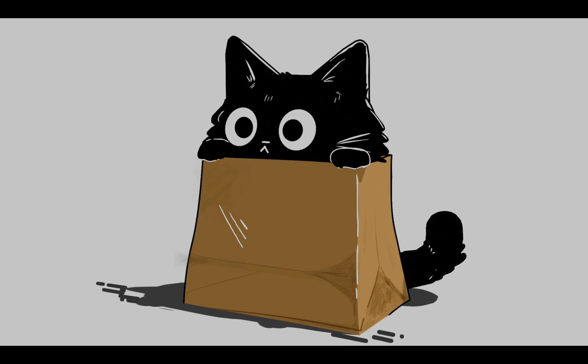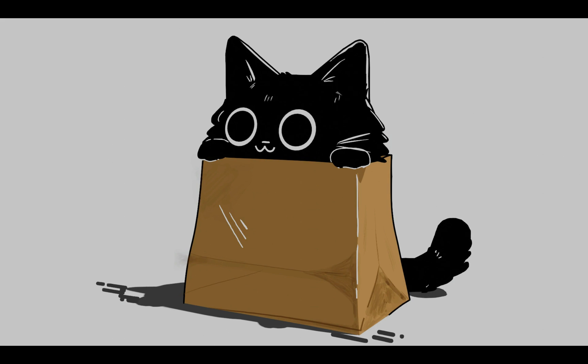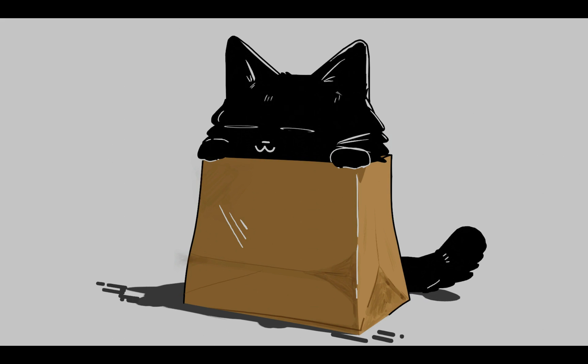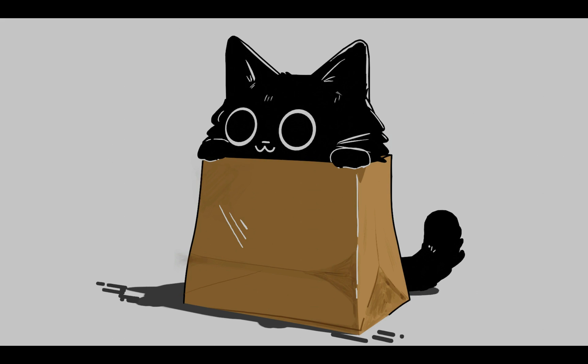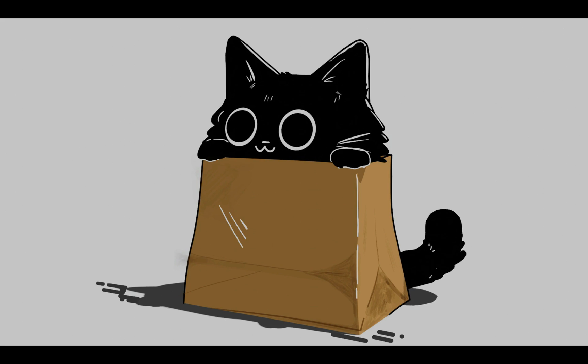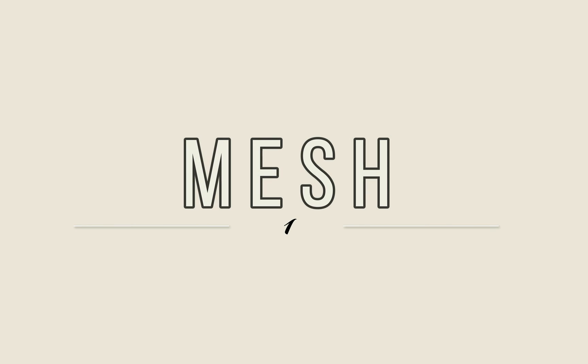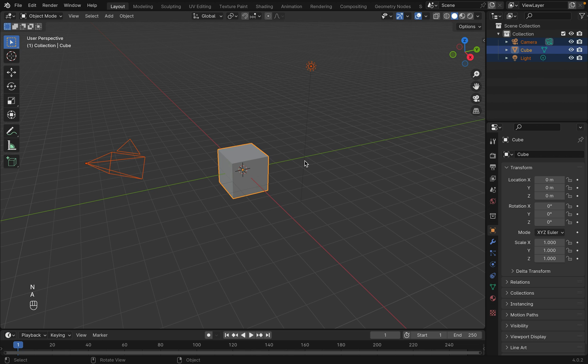Hey everyone, today I'm going to be showing you how I made this animation with grease pencil in Blender 3D.